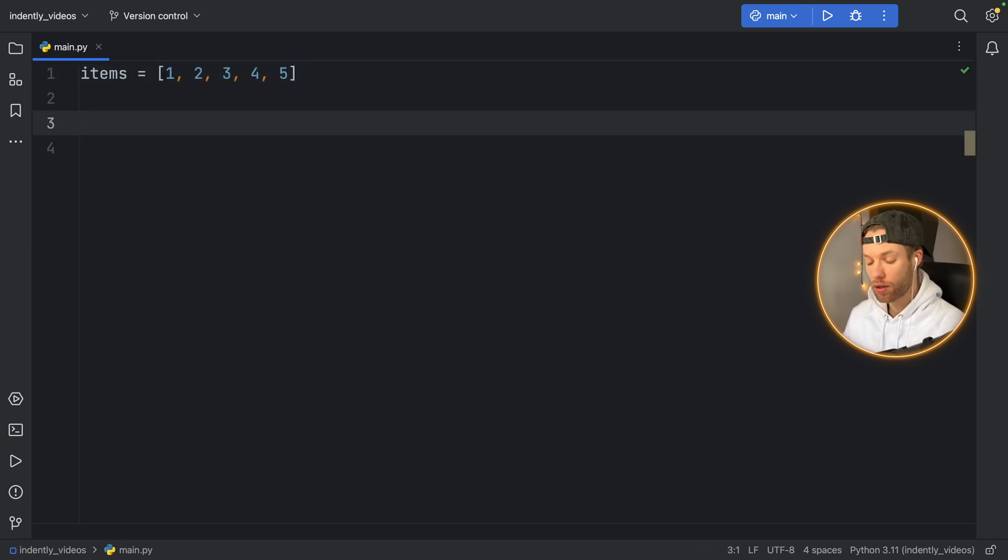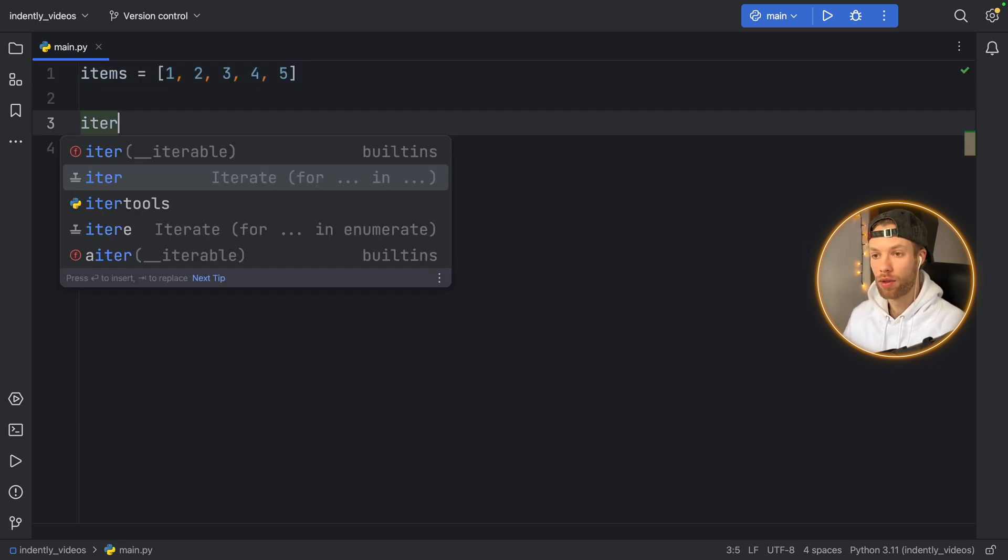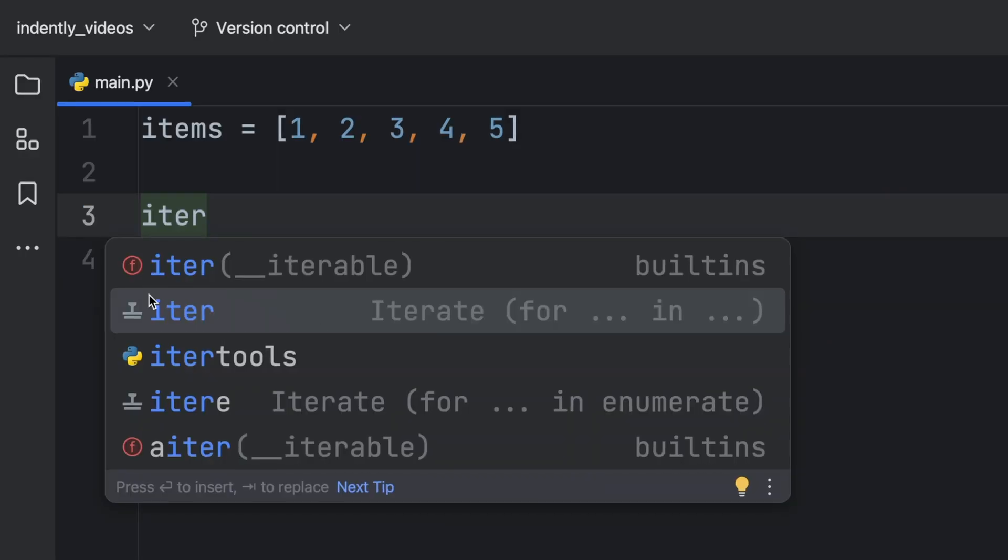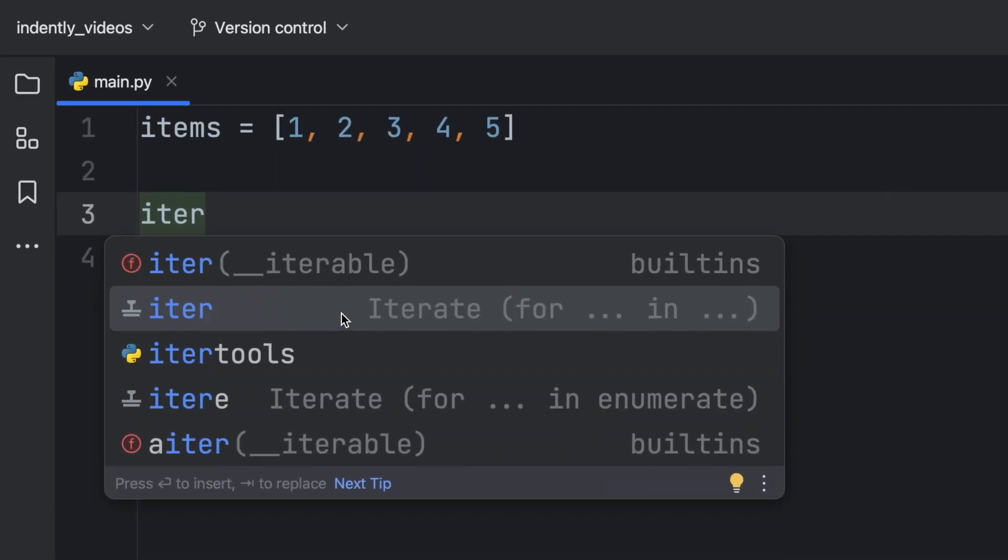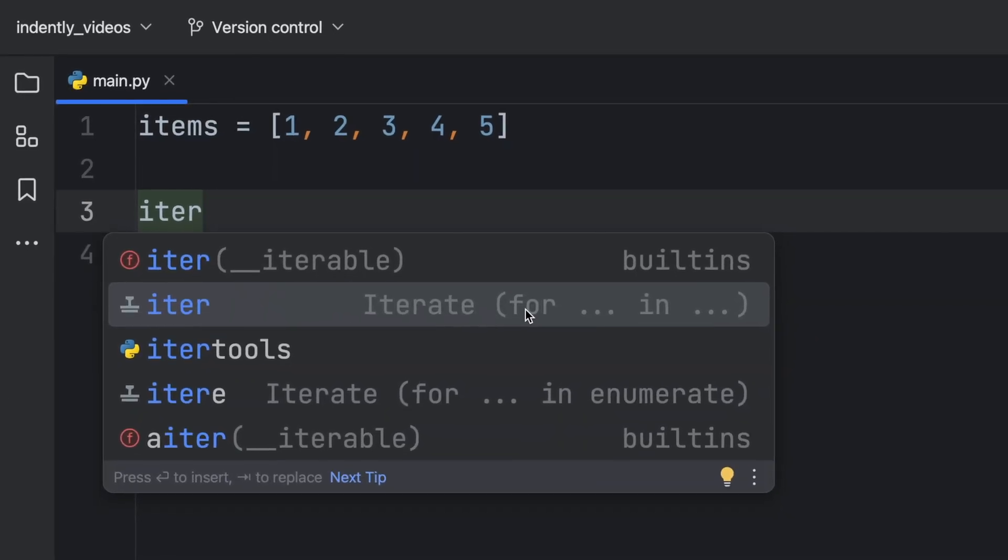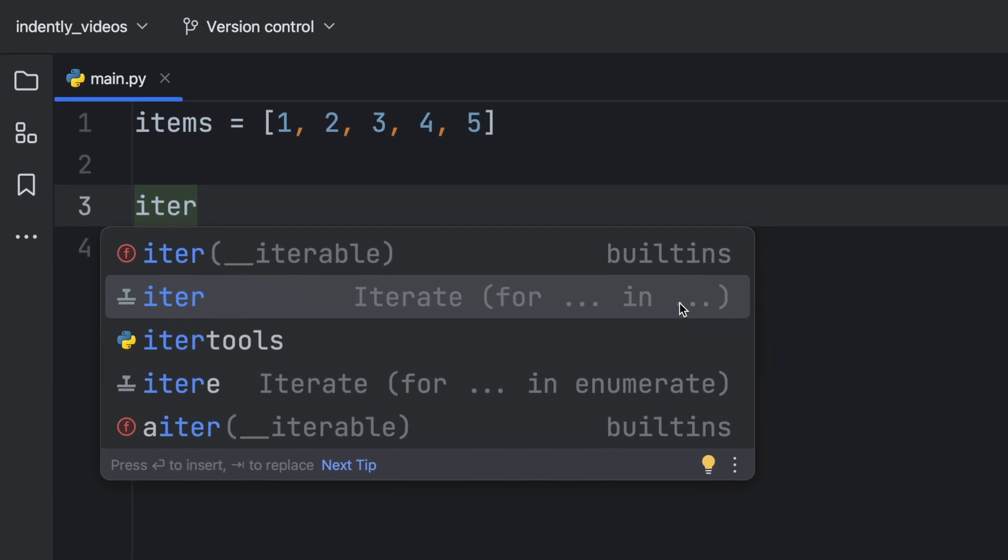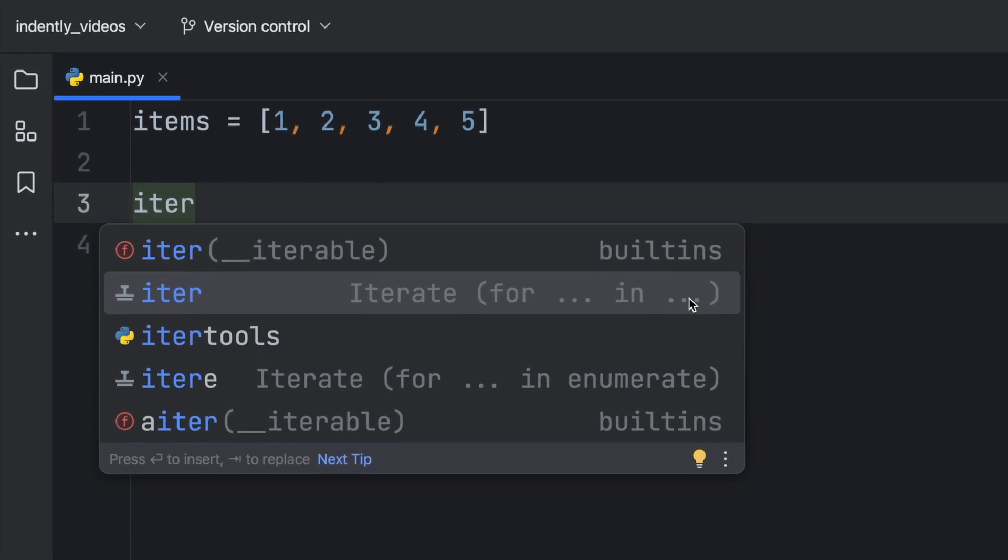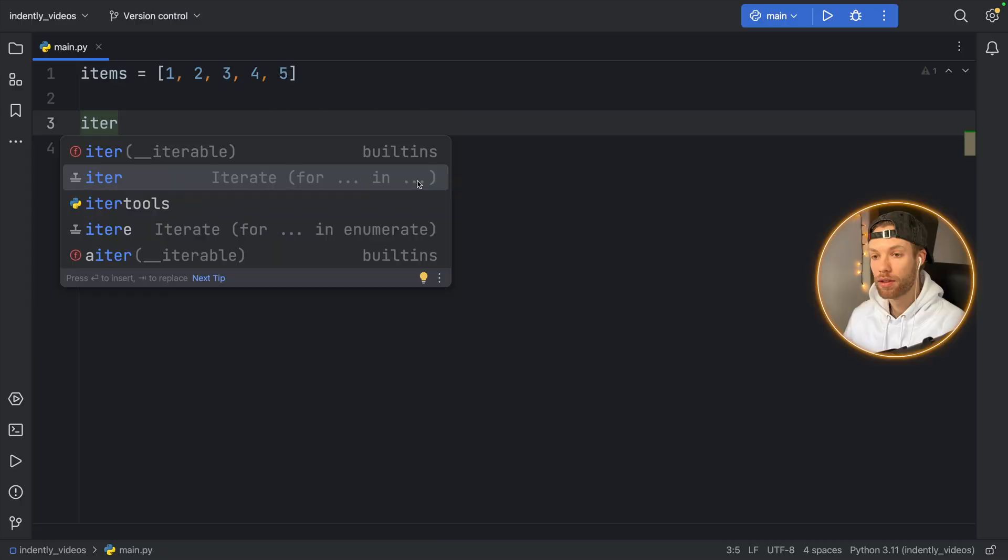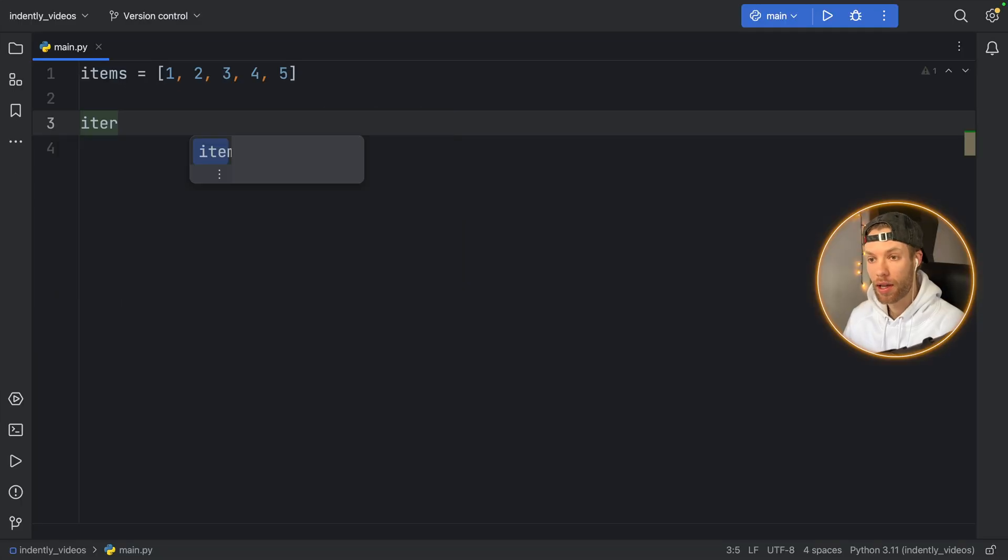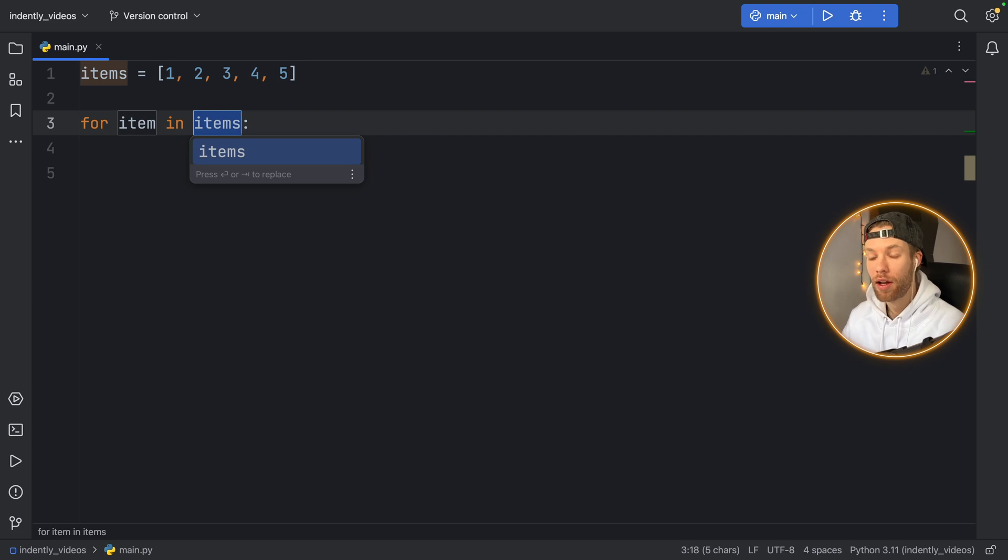And if we want to iterate through this, we'll just type in iter. And you'll get this great suggestion here, which says iterate for ellipses in ellipses. And this is a live template. So if we tap enter on that,